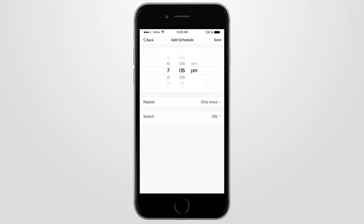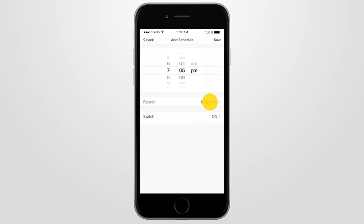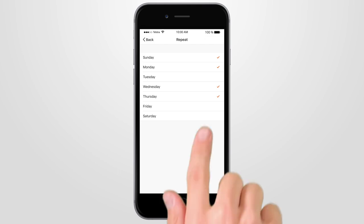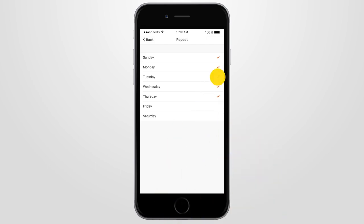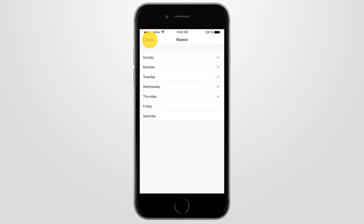Next, go to Repeat and select either Only Once or if you want specific days, click again to see a list of days. Press the tick beside the required days, then press Back.